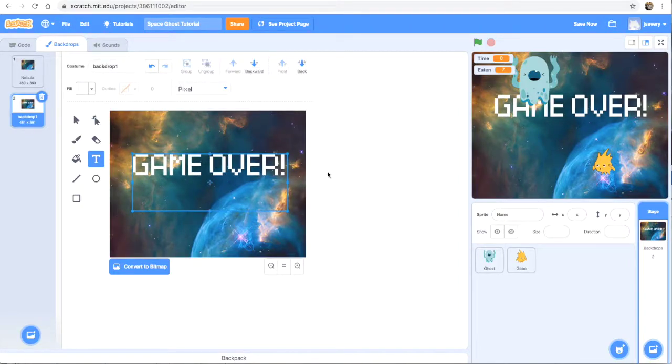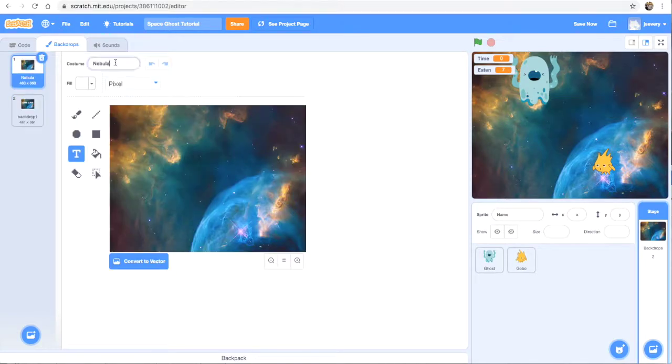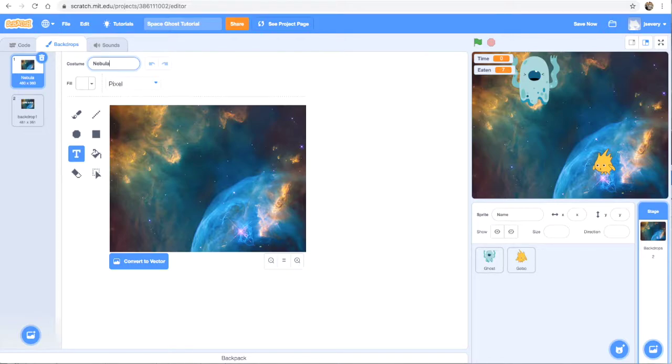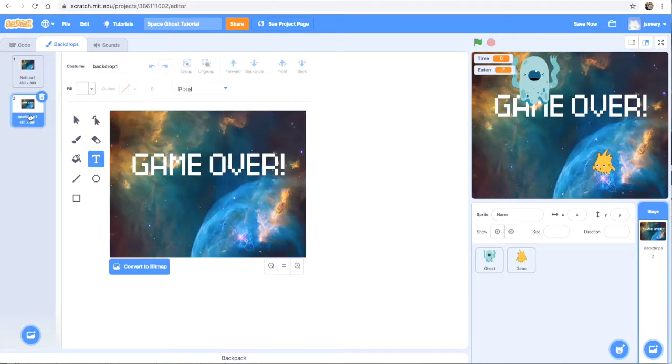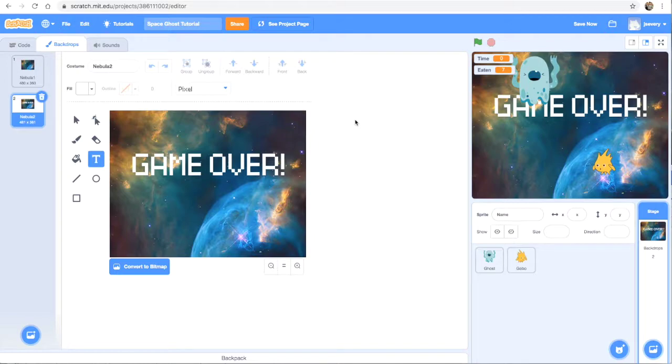Alright, so there's my game over screen. That's ready to go. Except one more thing, I'm going to go back to the first background backdrop. I'm going to rename it Nebula 1. And then the second one is going to be called Nebula 2.